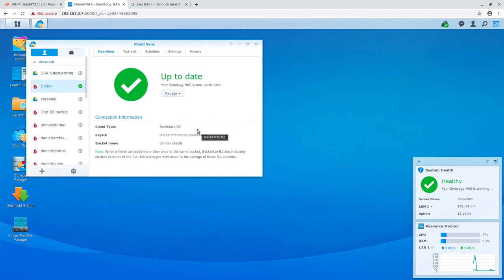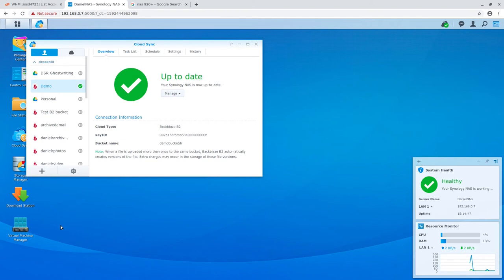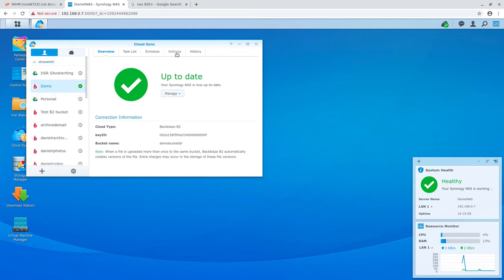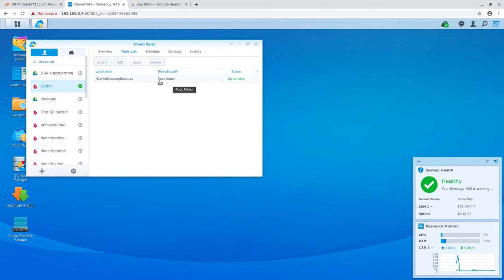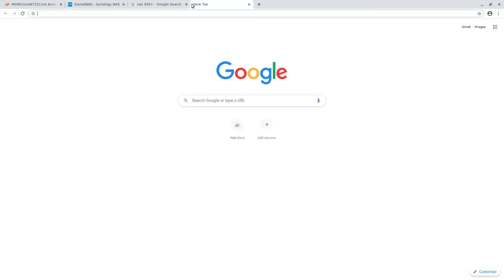Cloud Sync allows you to pair up cloud storage repositories with the NAS, creating a two-way sync. I've created a demo bucket in Backblaze B2 — a cloud storage service specializing in backups and recovery. That's in the cloud. All I need to do from this point is get that full account backup — that one gigabyte file — and put it onto the share I've created, because Cloud Sync works between a cloud and a local share on your NAS.